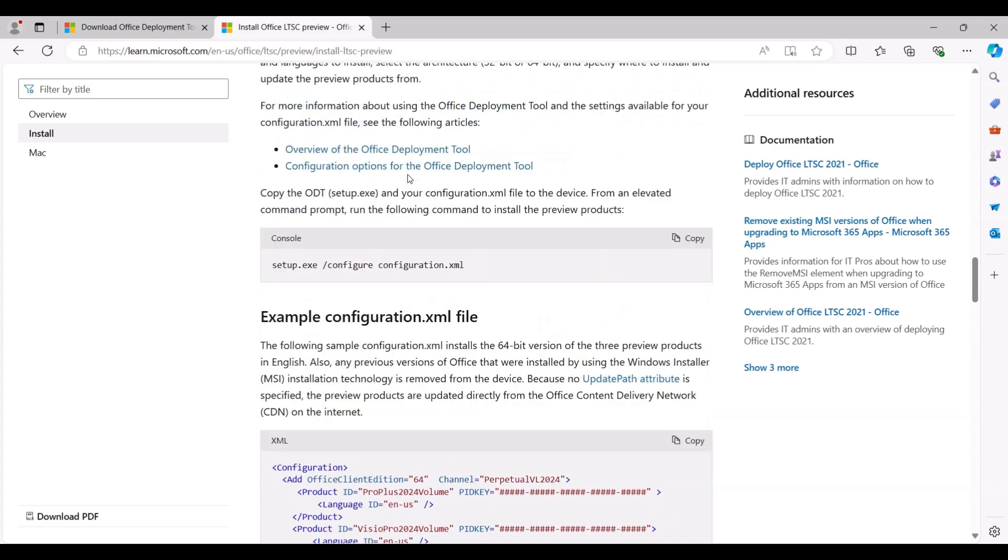Finally, copy the command from the Office LTSC website and press Enter to begin the Office 2024 installation.